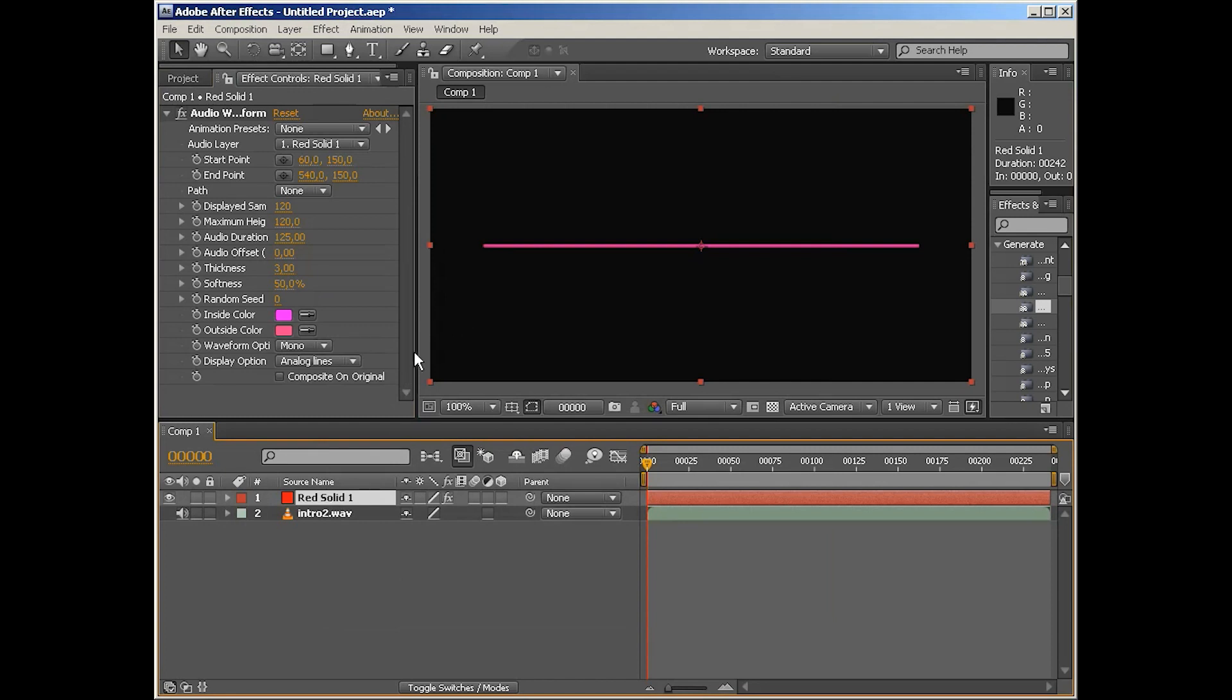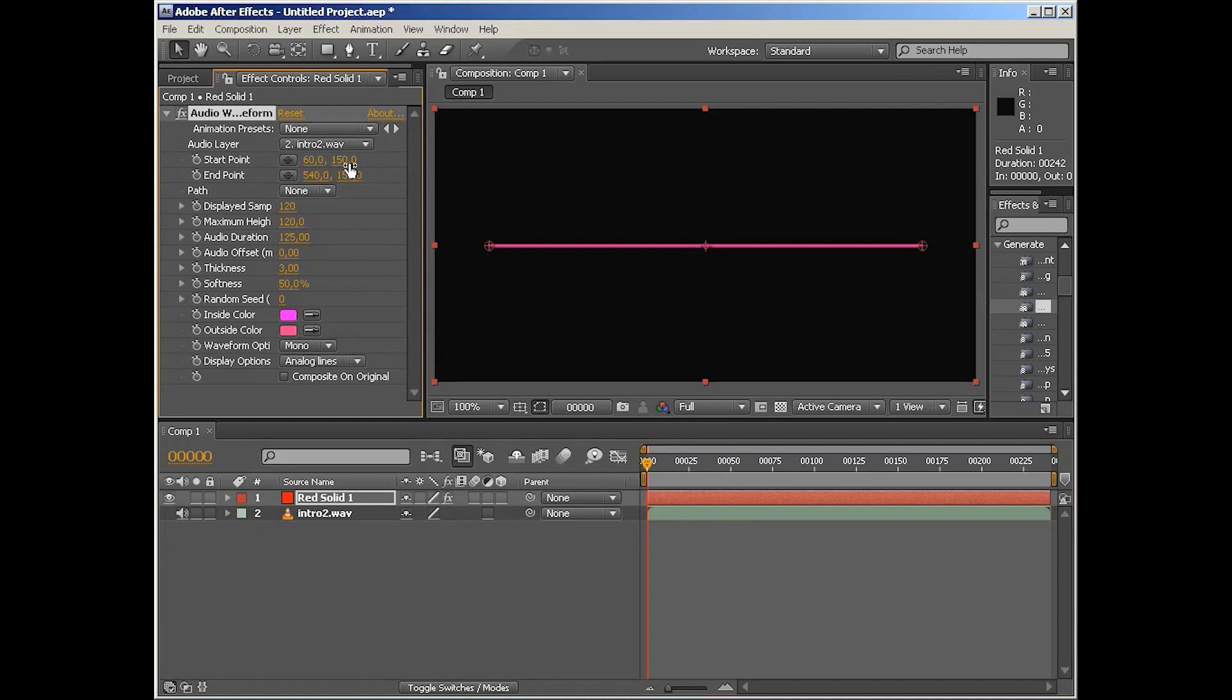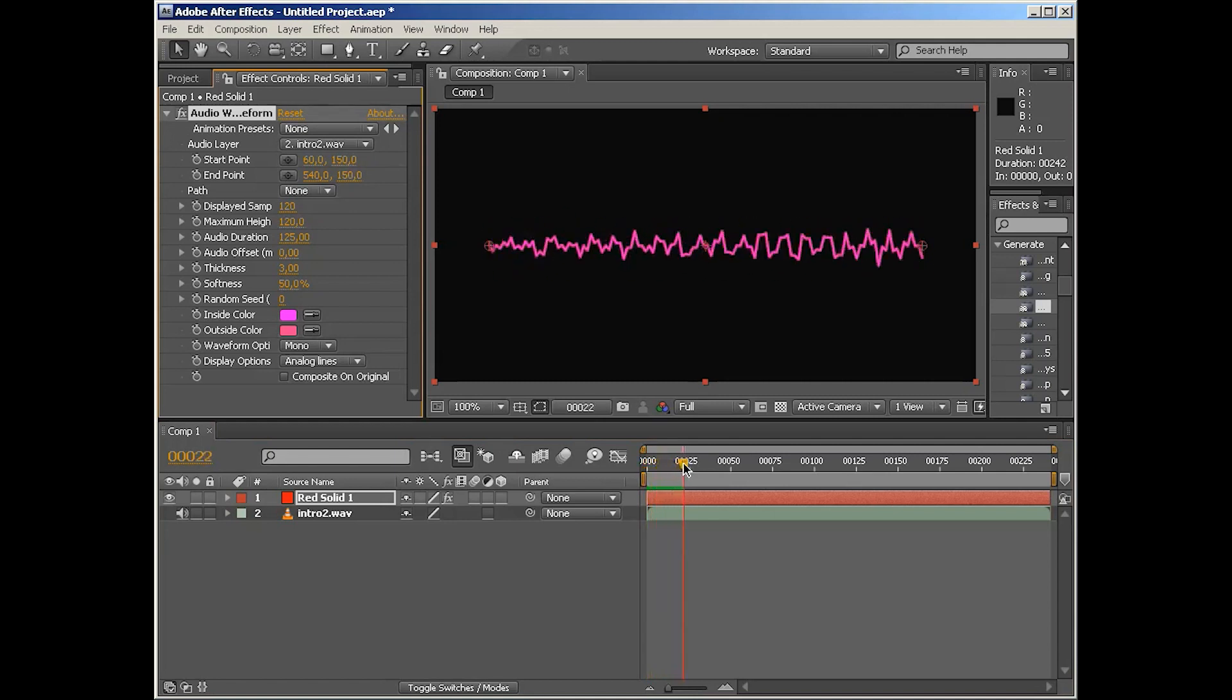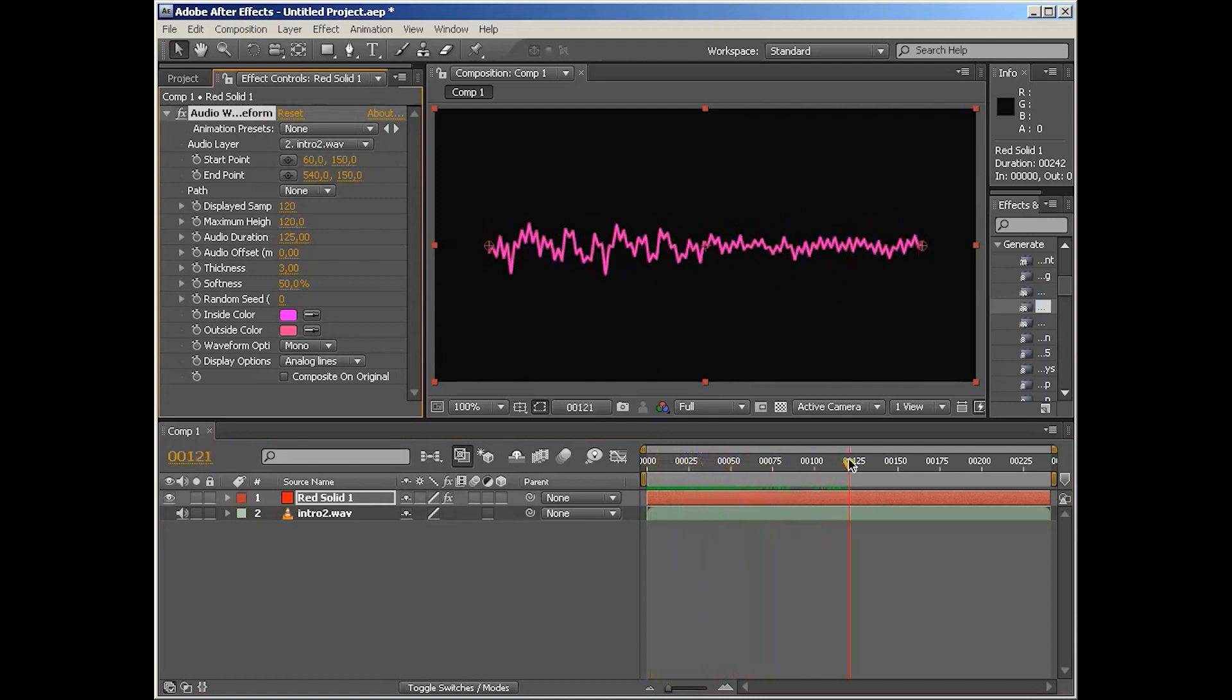So the first parameter we have is obviously the audio layer. We're just going to pick the audio layer and this is how the effect looks in default. It renders the waveform of your sound file. Seems pretty simple and straightforward, and of course it is, but there are so many parameters that you can achieve really interesting results with it.